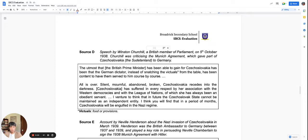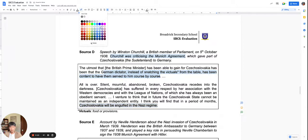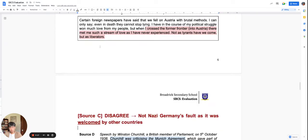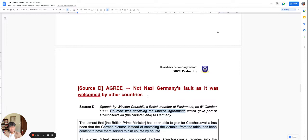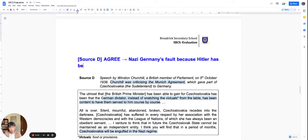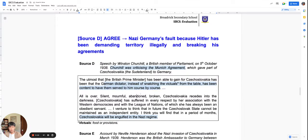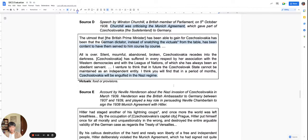Source D is a speech by Winston Churchill, a British Member of Parliament criticizing the Munich Agreement. Here we see the other side — this is an agree source. It argues that Nazi Germany is to blame because the German dictator's actions caused the war. Source D is clearly an agree source.